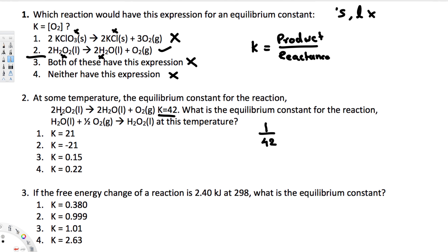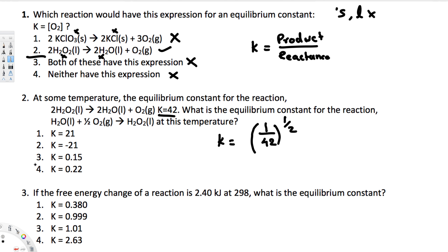Additionally, the new reaction H₂O(l) + ½O₂(g) → H₂O₂(l) is also half of the original reaction. When a reaction is halved, we raise K to the power of one-half. So we take (1/42)^(1/2), and calculating that gives K = 0.15.